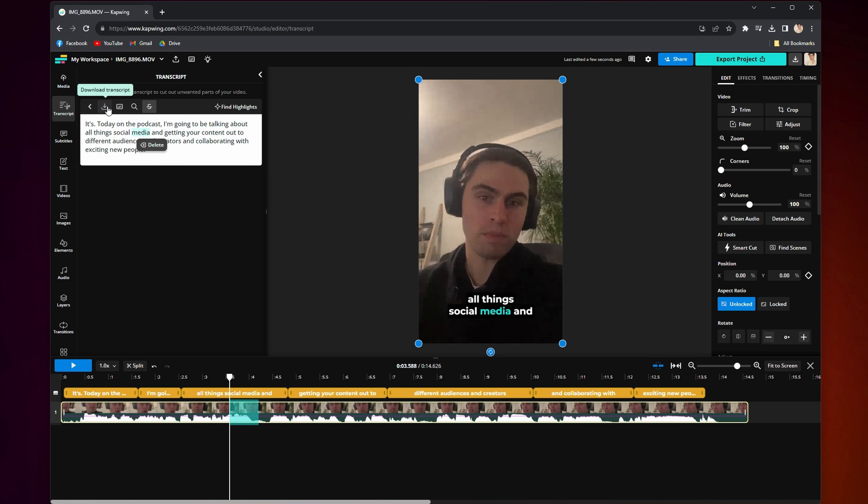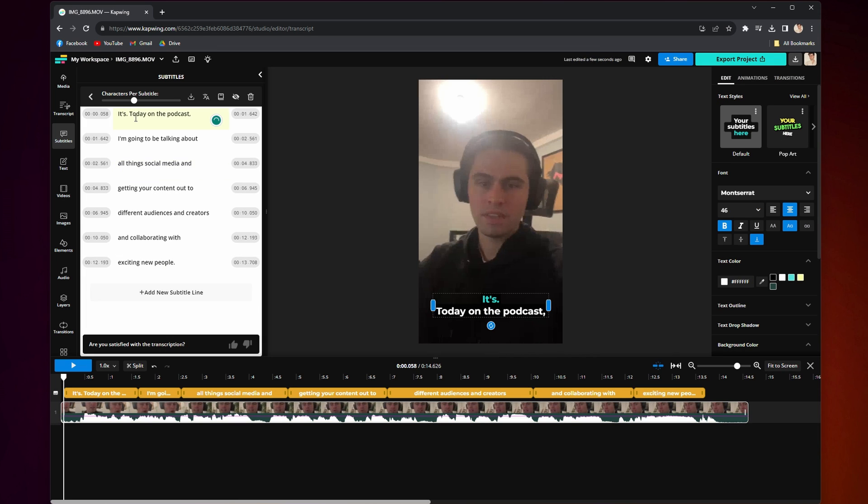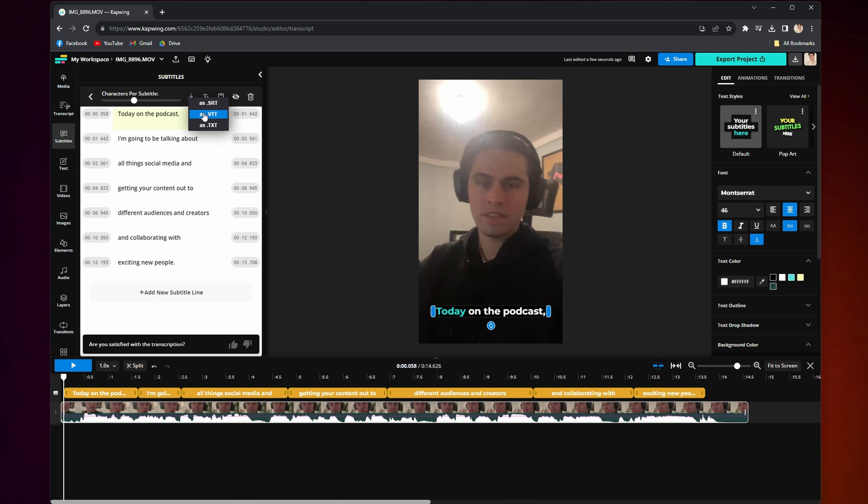You can go to the top of the transcript and click download transcript to download a TXT file copy to your device. Additionally, you can also turn your new transcript into subtitles to place on top of the video file by clicking on the add subtitles button next to download. From there, you can edit and also can download different file types for your transcript, like SRT or VTT.